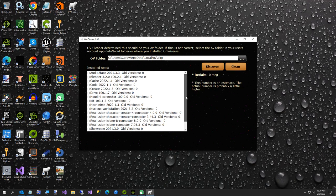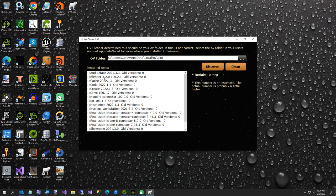All of my old versions have zero, you'll notice, but if you had run it and there were old versions found, the checkbox for that app would be selected.